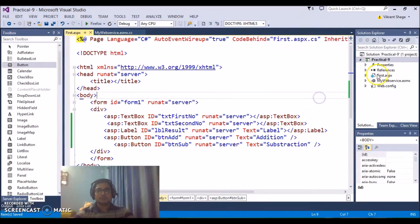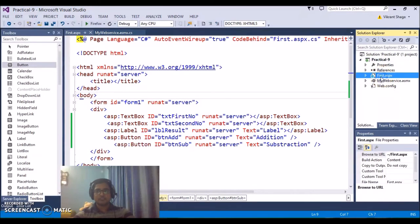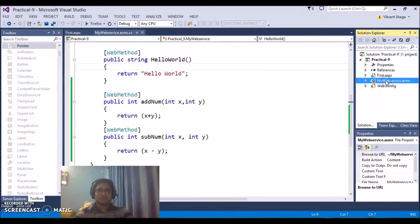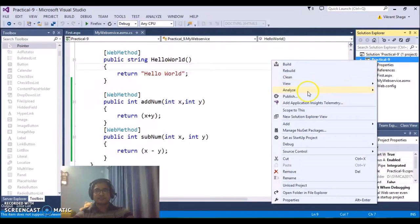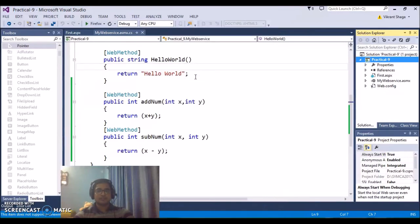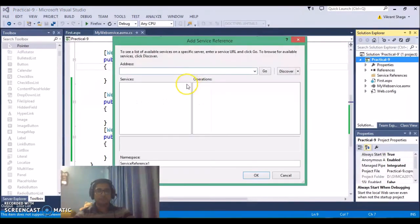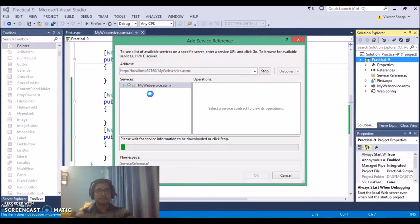Now the next thing is, we need to add the web reference for the web services that you've already created in your application. So in this first.aspx, you must have a reference of these web services. Now, just add the reference by right clicking on the project and add a service reference over here. Now here initially there will be no services and operations available, just click on the discover and you will find a specific asmx file which is your web service.